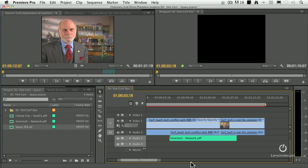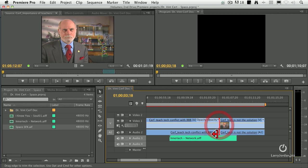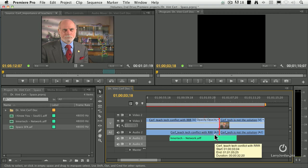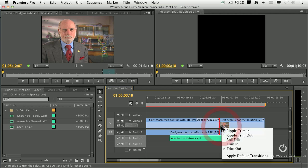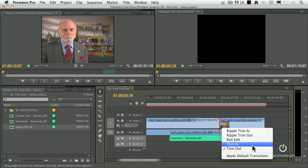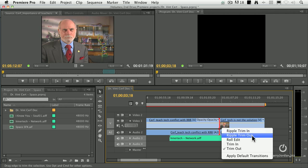One of the things that's new in this version of Premiere is the ability to trim an edit point. There are a couple different ways we can do it. You click on the edit point to select it, then right-click on it. It pops up a menu that allows you to say: do I want to trim the in, trim the out, ripple the in, ripple the out, or do a roll edit.